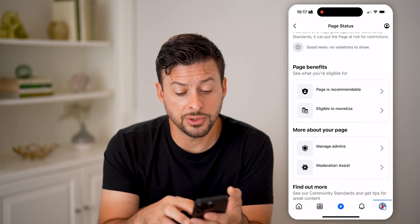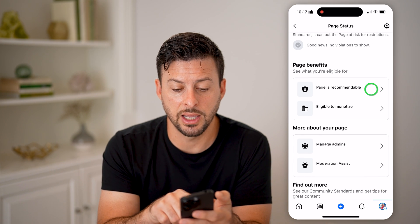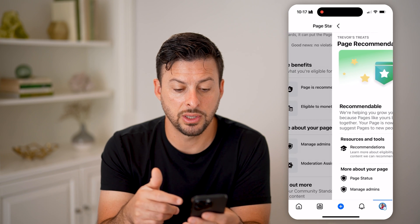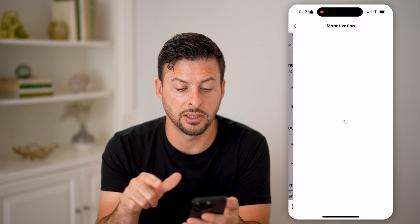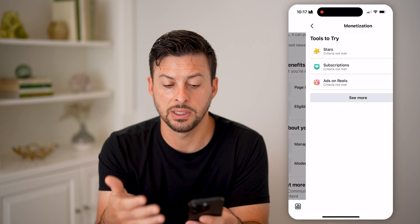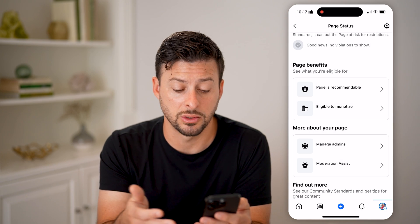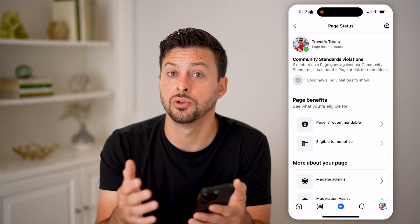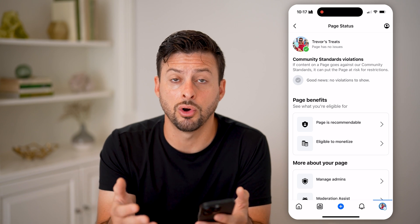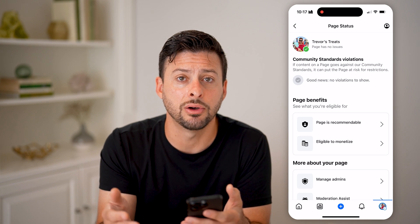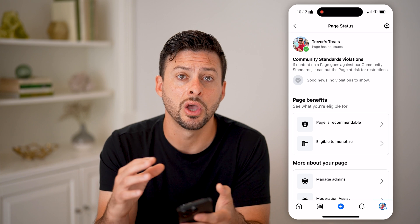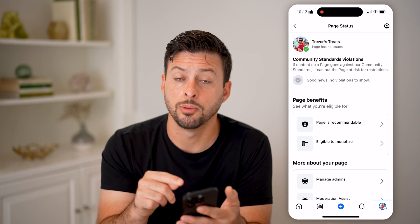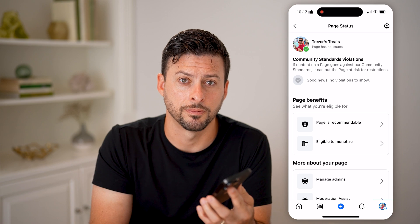You can also see other things here, like whether the page is recommendable, and you can see it is eligible to monetize, and where you are in terms of those criteria. Basically, this will allow you to control and potentially appeal if you have any violations on your Facebook account or page — you'll be able to see them directly on here.